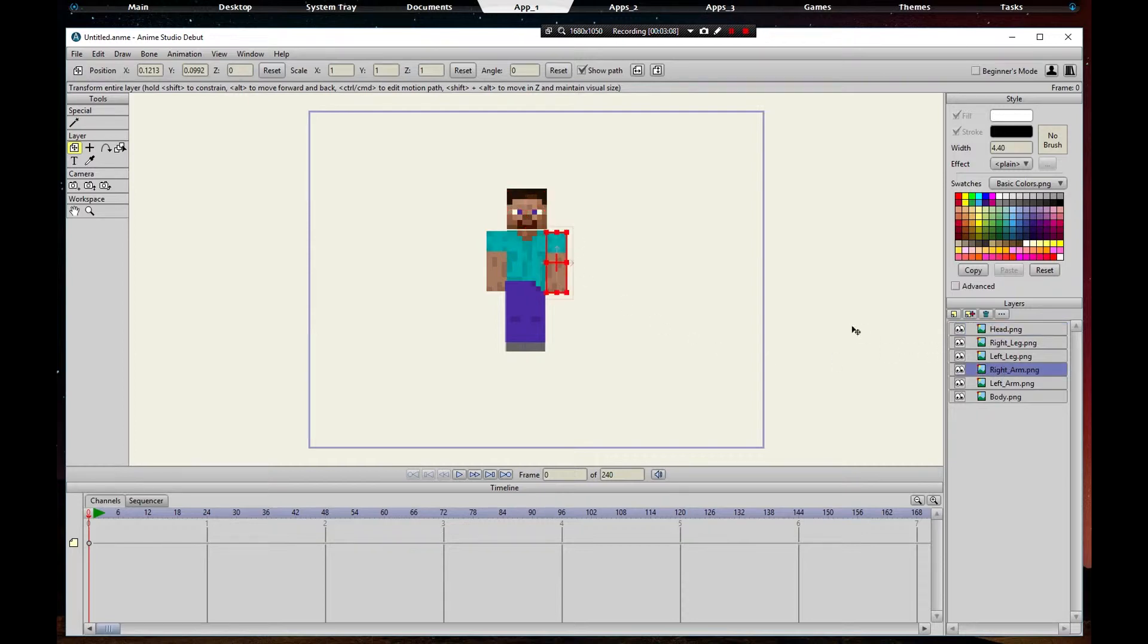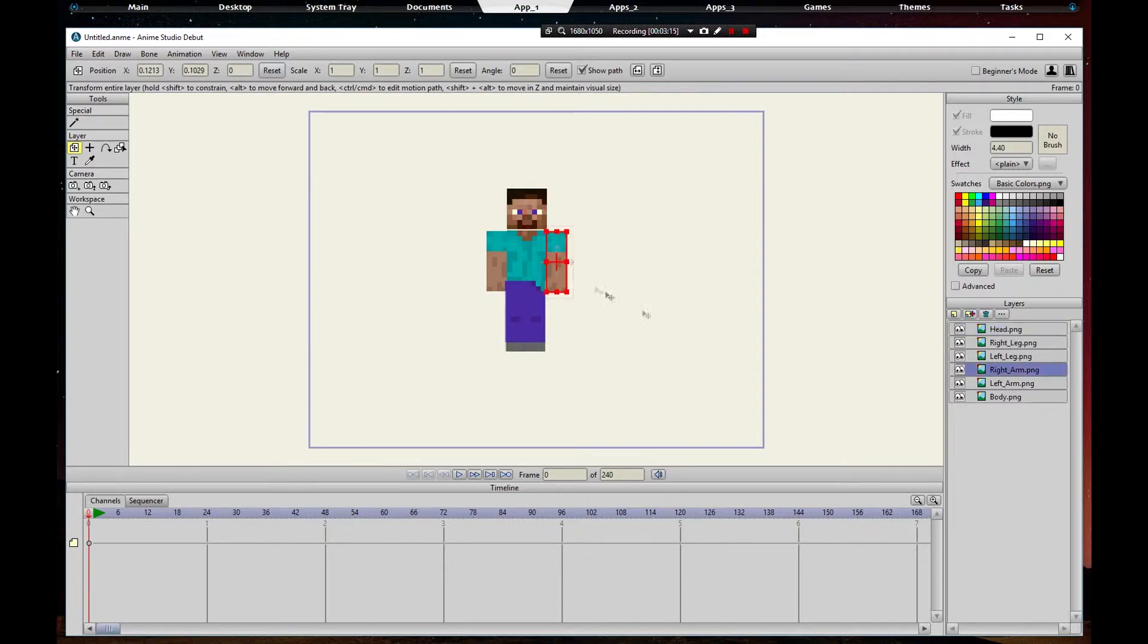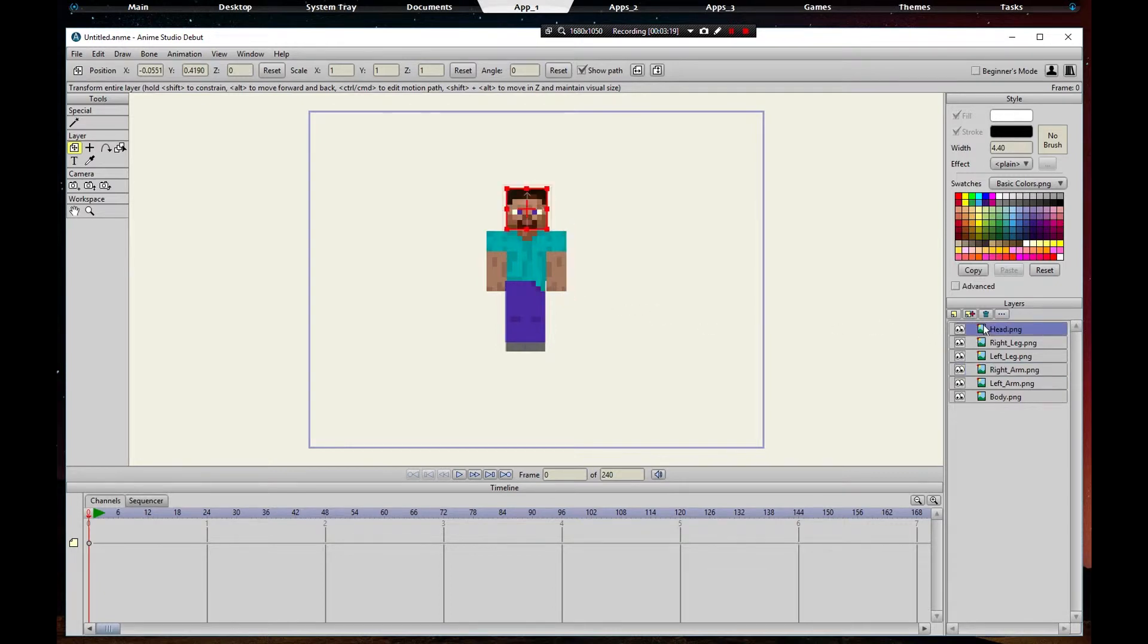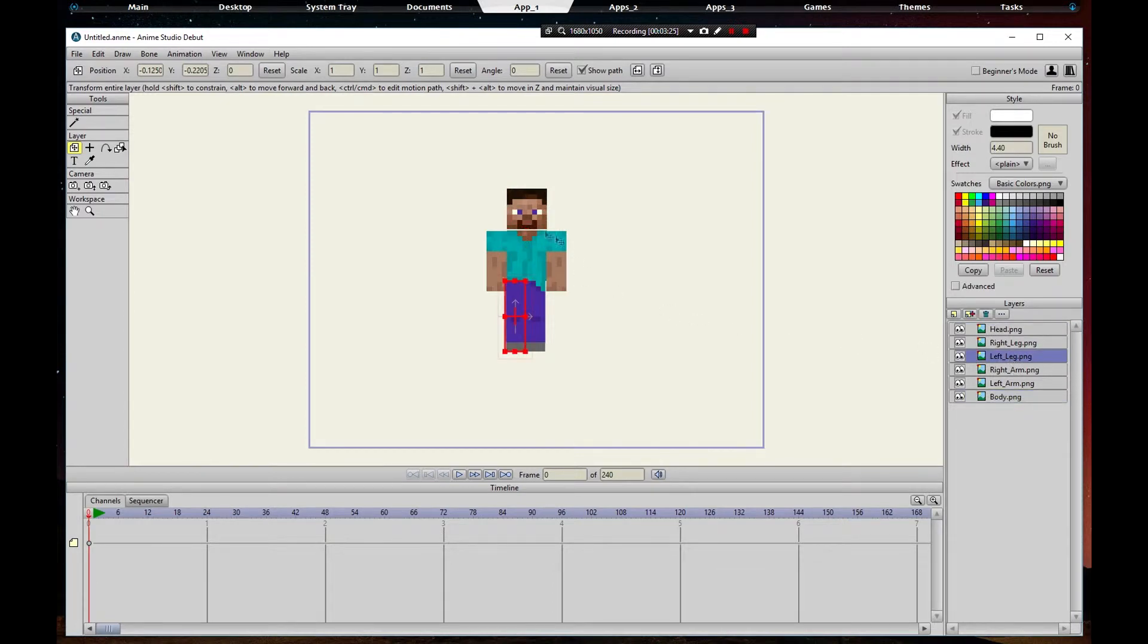That'll work. Now let's go to the legs so we can see the head. The head needs to come down a little bit. That looks pretty good.